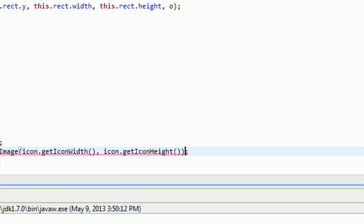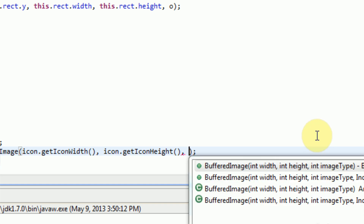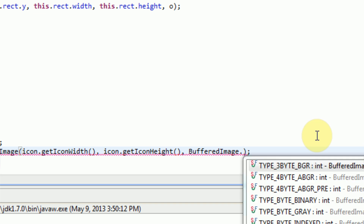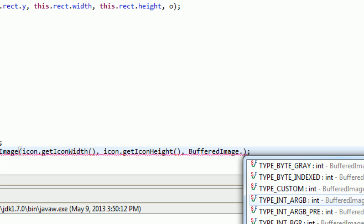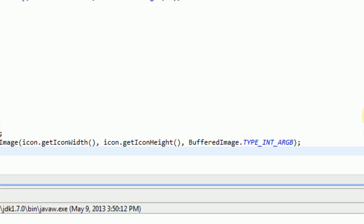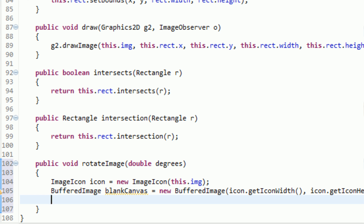We also need to declare the image type. In order to do this, we say BufferedImage.TYPE — and we have several types to choose from. We're going to use ARGB because that supports all RGB colors and alpha transparency. So now we have our blank canvas that we can copy the image over to. But before we draw the image onto the actual canvas, we need to actually rotate the graphics that draw onto the canvas.